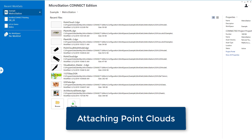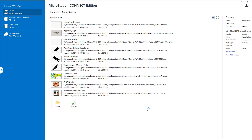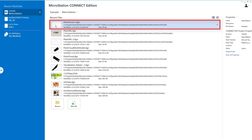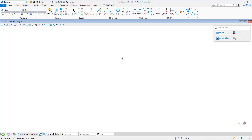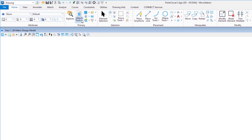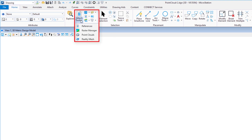Now we're going to attach a point cloud. A point cloud is created using a laser — wherever the laser strikes an object or surface, it records that position in 3D space. We have a file called Point Cloud, which is currently empty. I'll go to my primary tab, then Attach, and select Point Clouds, just like we did for references and rasters.